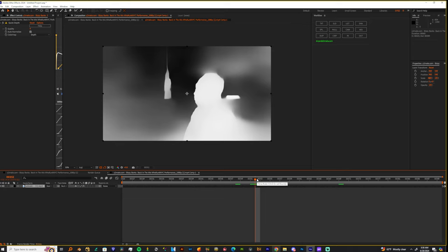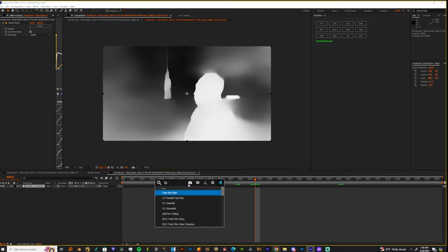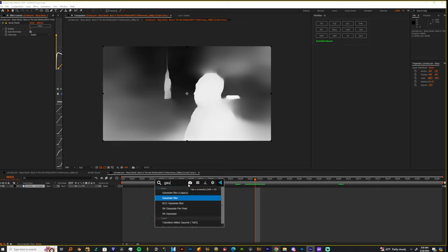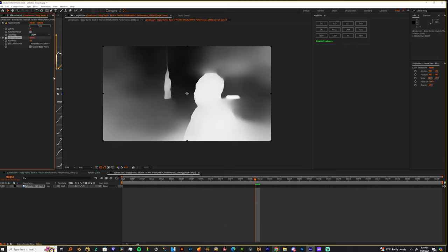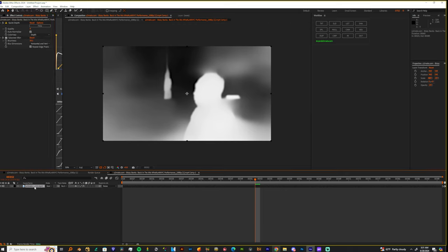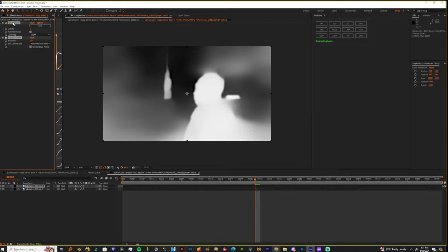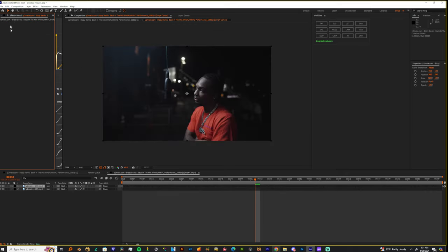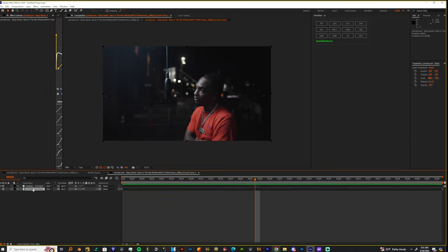We get some jagged edges so I like to use a Gaussian blur, and I just boost this Gaussian blur up just a tad. Then I duplicate this clip, delete everything off the top one, turn this off and name this 'matte'.